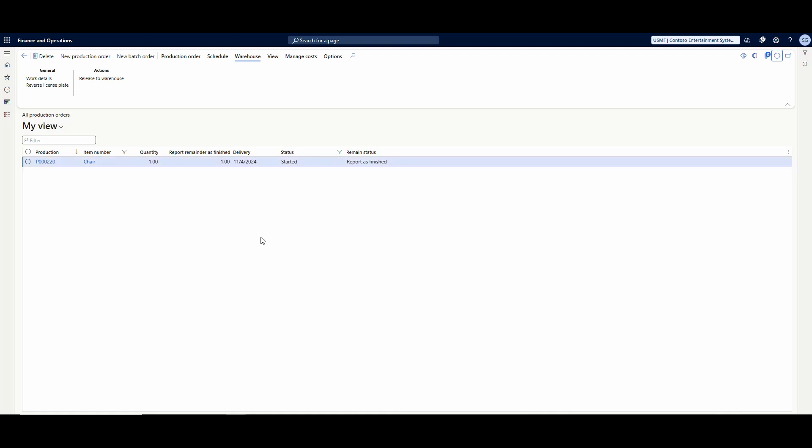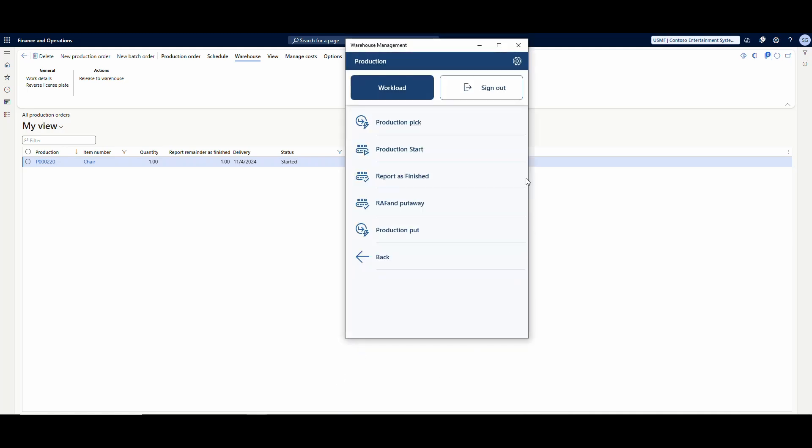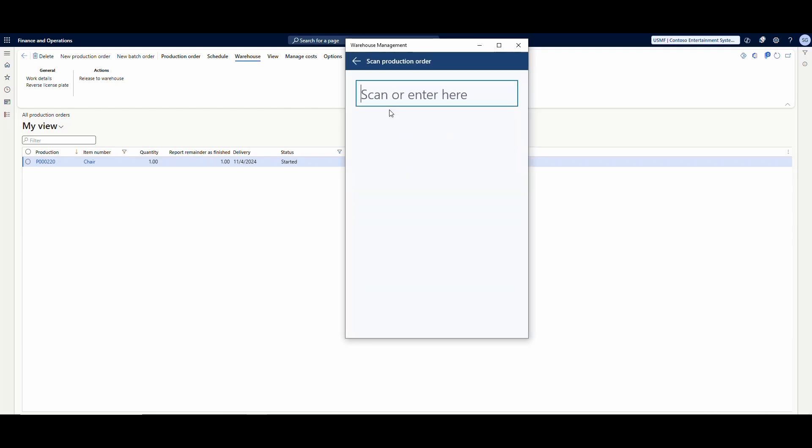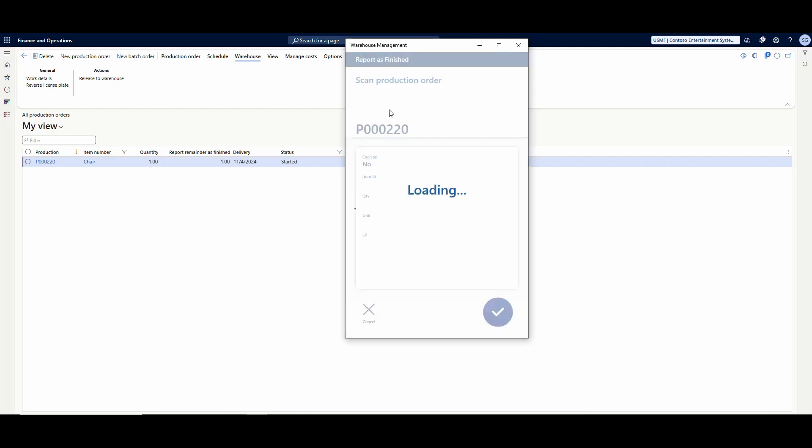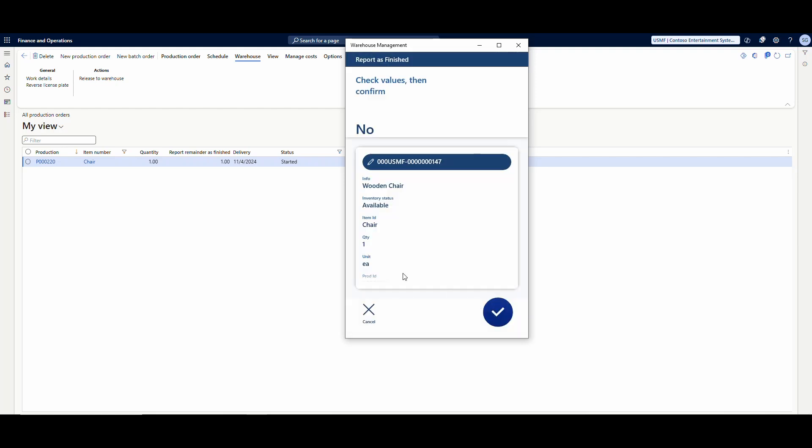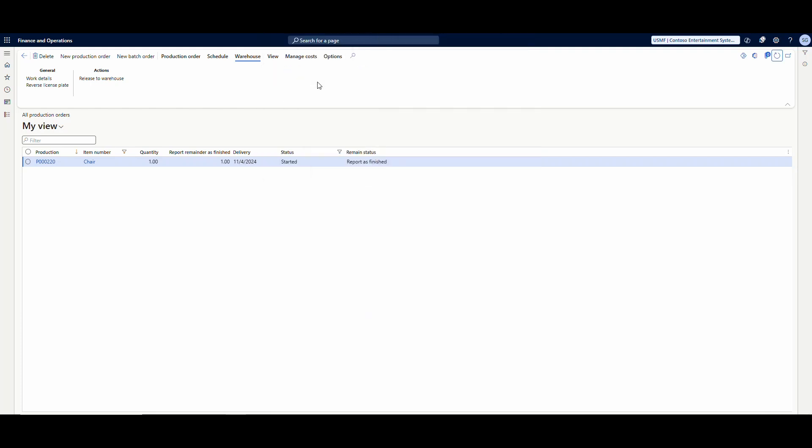So now once we've started our production order, we're ready to finish it. We can go into the other menu here. Let's go ahead and cancel out of that. We're going to go ahead and go into the report as finished. And we're going to start with our production order, P000220, hit enter here. And then it's going to ask us how many reporting is finished. I'm going to go ahead and check one there. And then this next value, I didn't mention this earlier. Let me do this real quick and flip over to the screen. I forgot to mention this earlier when we're talking about the setup.